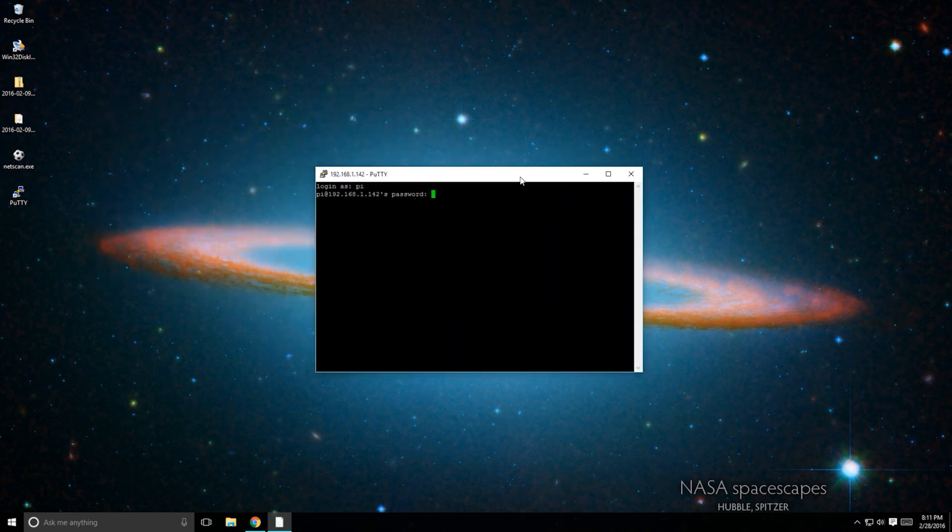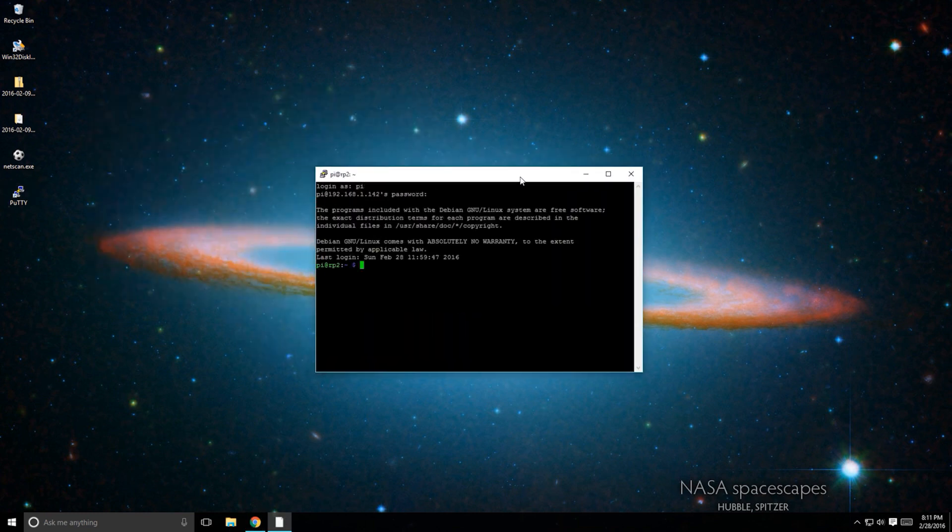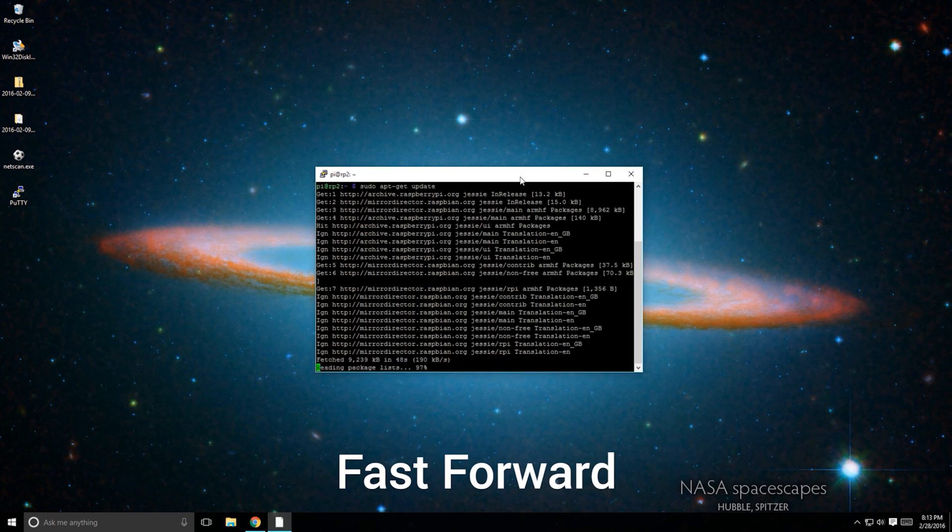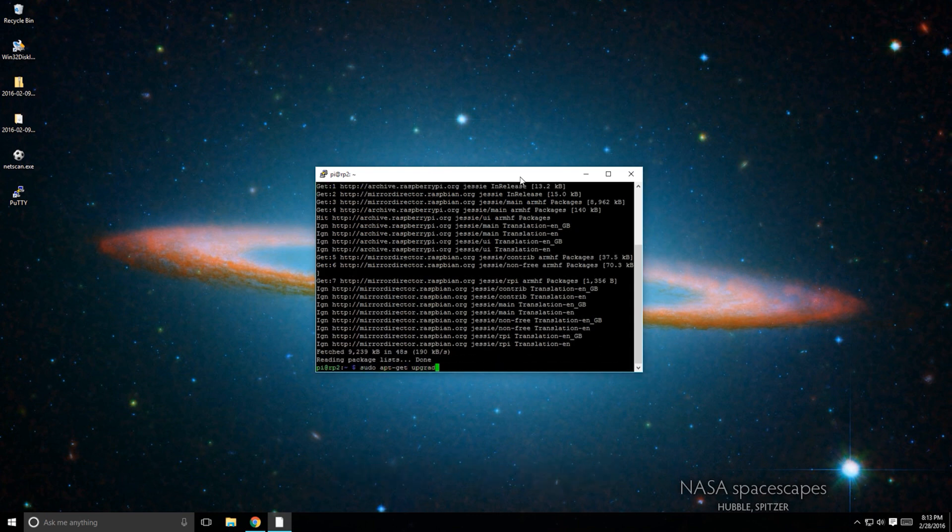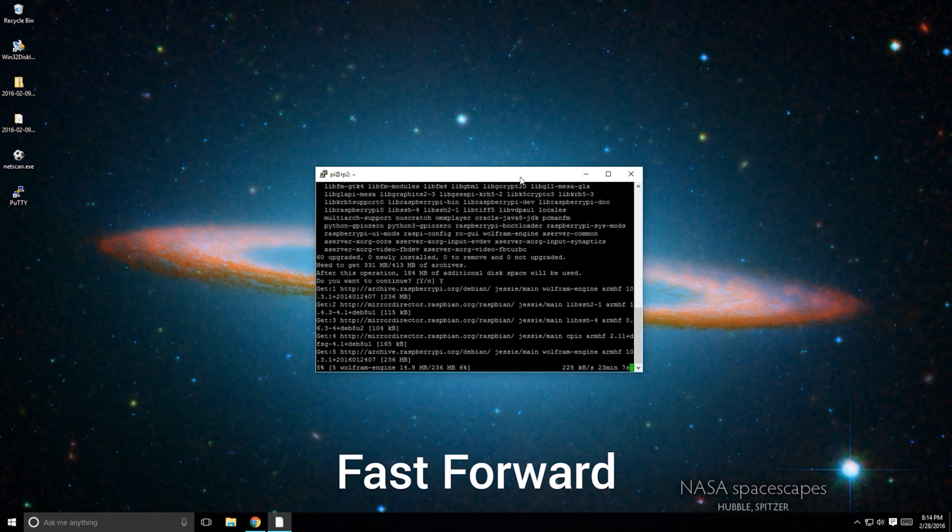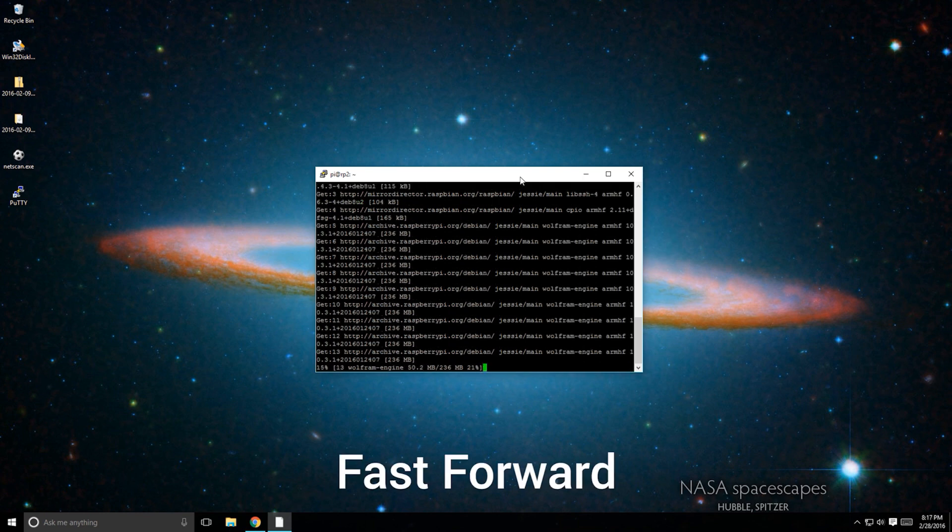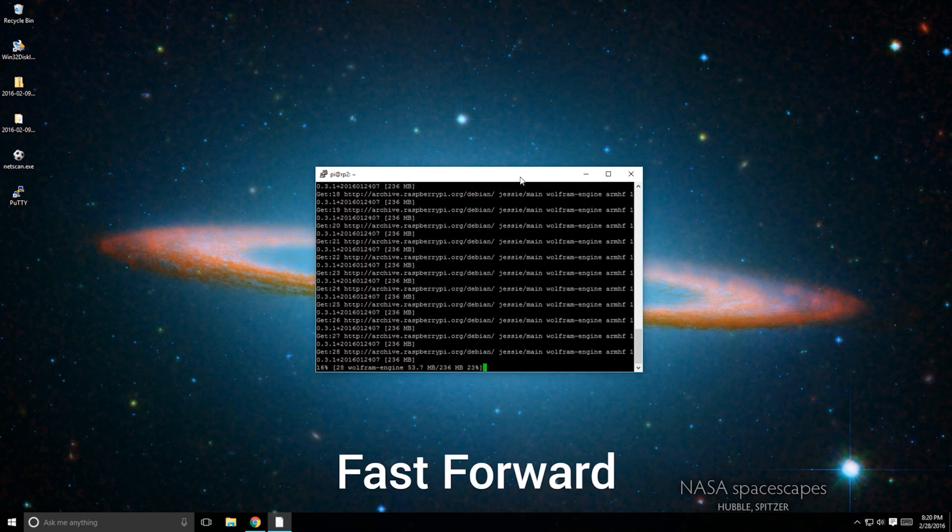Now, log back in and type sudo apt-get update. Then type sudo apt-get upgrade. As a warning, the update command can take forever. And by forever, I mean like 12 hours depending on how the servers are running. Hopefully, this gets fixed, but be patient.